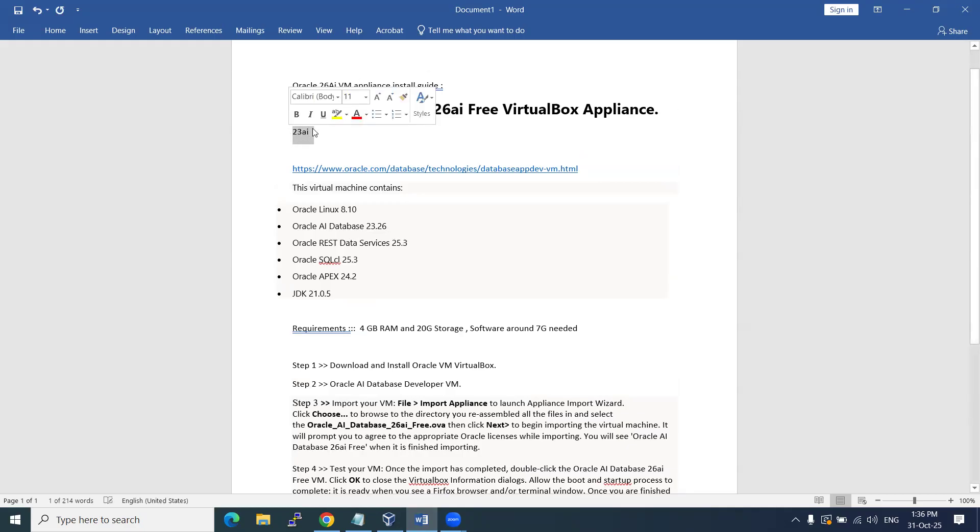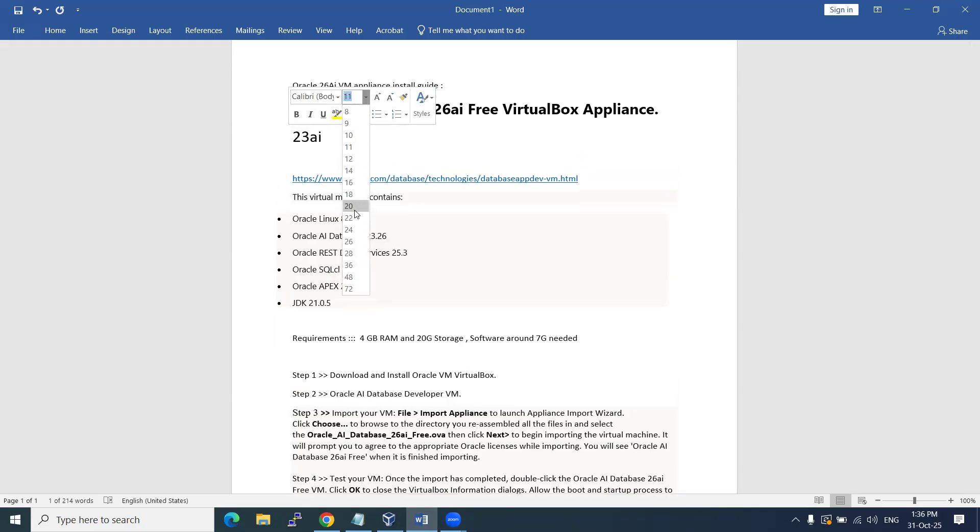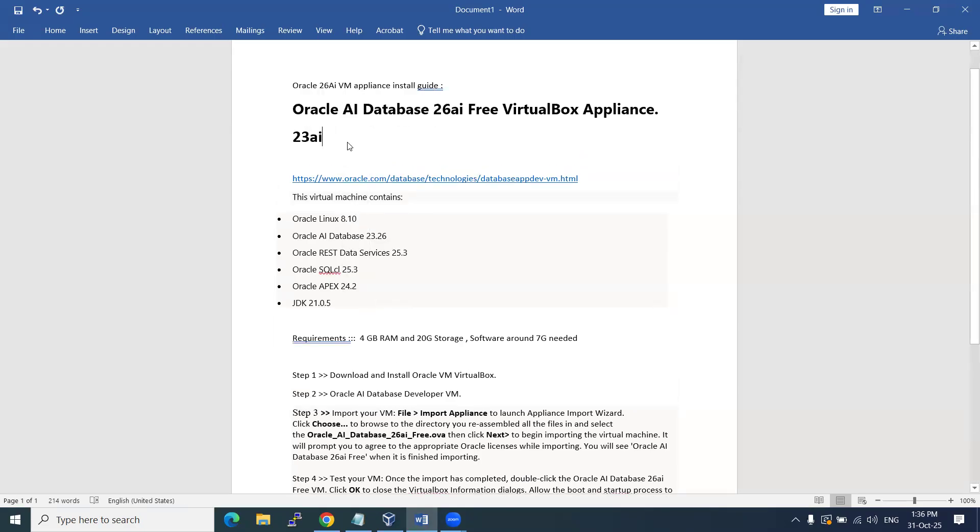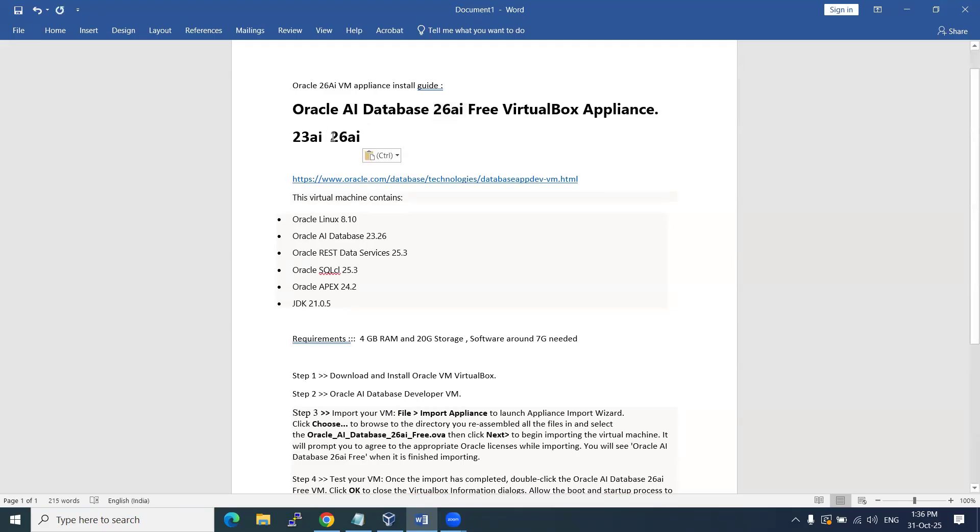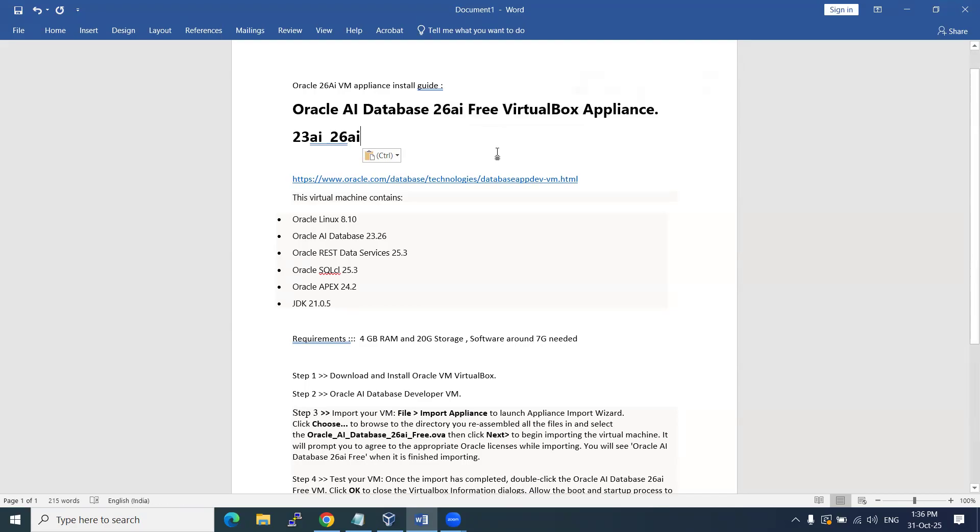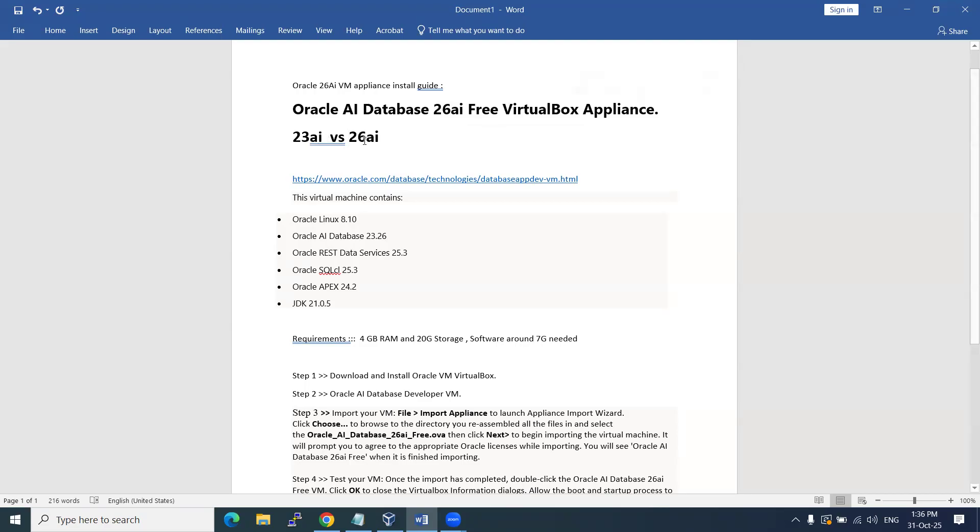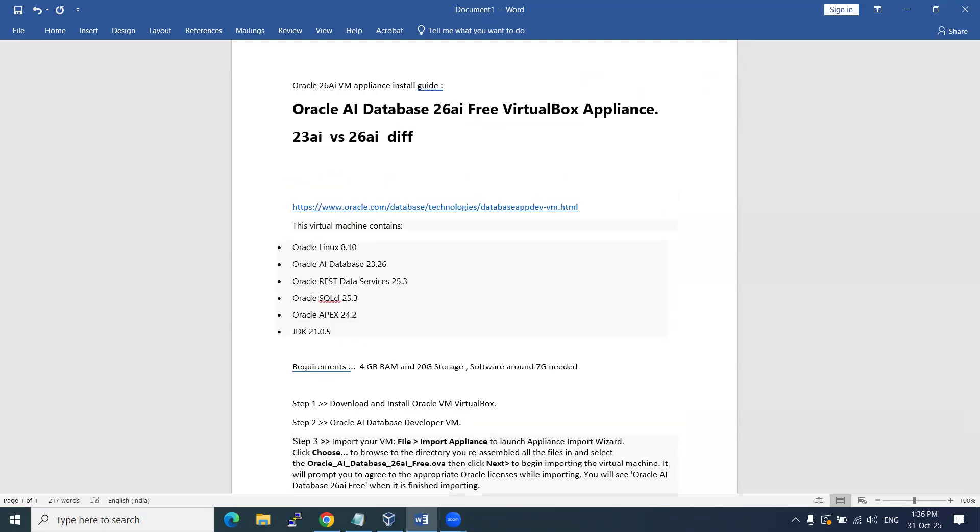Some people may have confusion because 23ai was released just a few months before and now they've released 26ai. I'm going to give a clarification between these two, and then show you how to install this 26ai appliance on a virtual machine. This is the developer version. So if you want to do practice about the new features related to development or admin, these are the two points: differences and installation of 26ai on VM appliance.